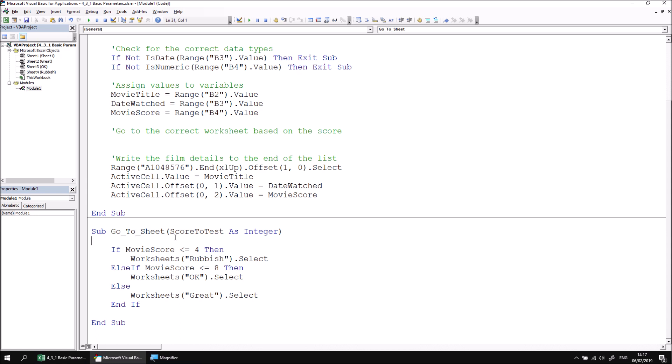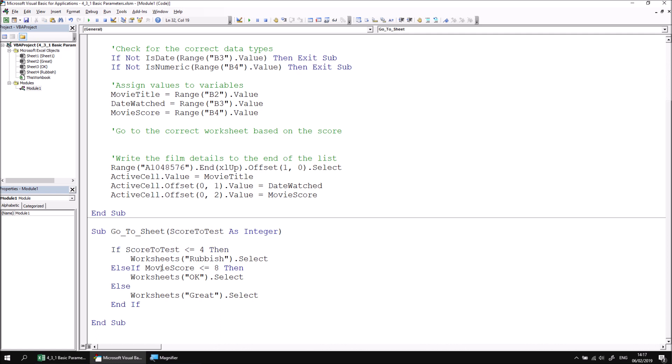Now, I'm just going to update the code within this subroutine wherever I previously referenced my variable movie score. I want to replace that by referencing the score to test parameter. So I've only got to do that a couple of times. I can simply copy and paste the score to test keyword and replace the movie score keyword in the two places I've referenced it.